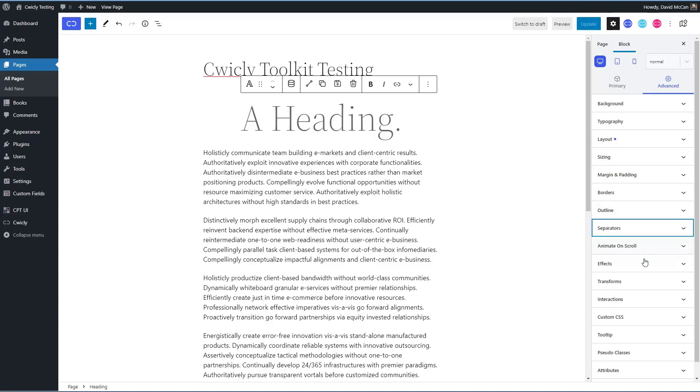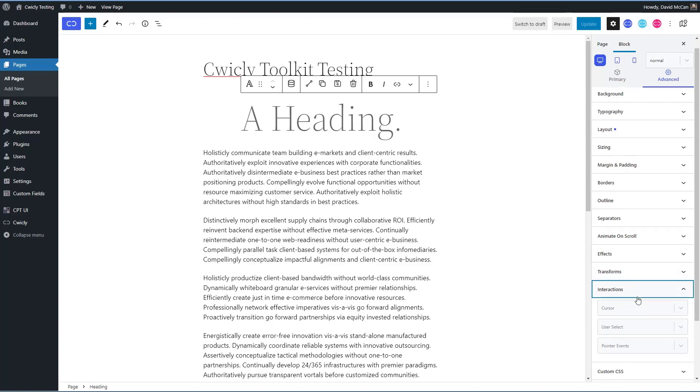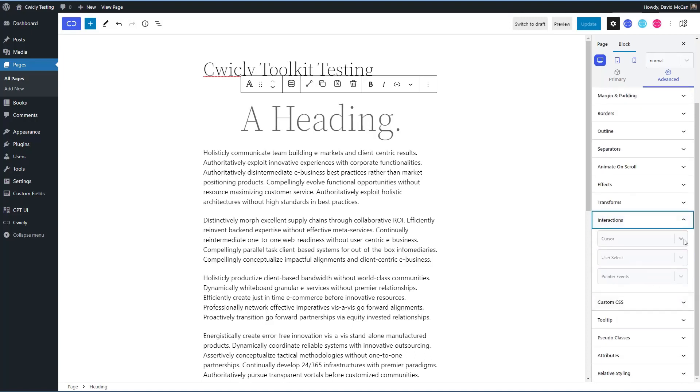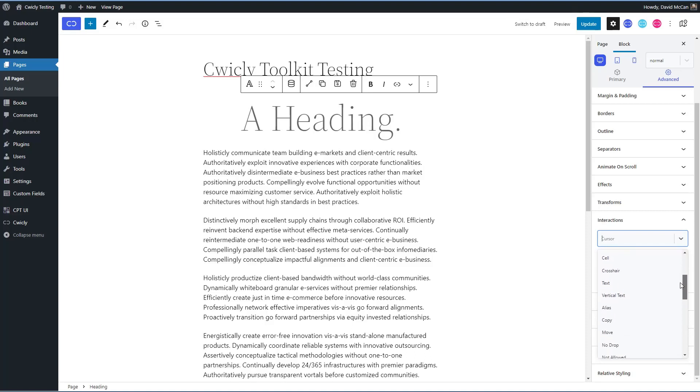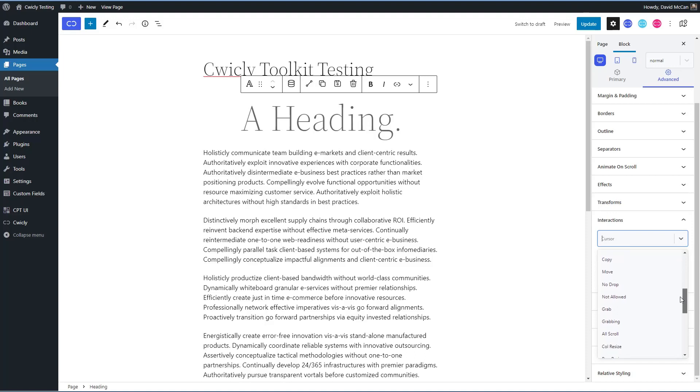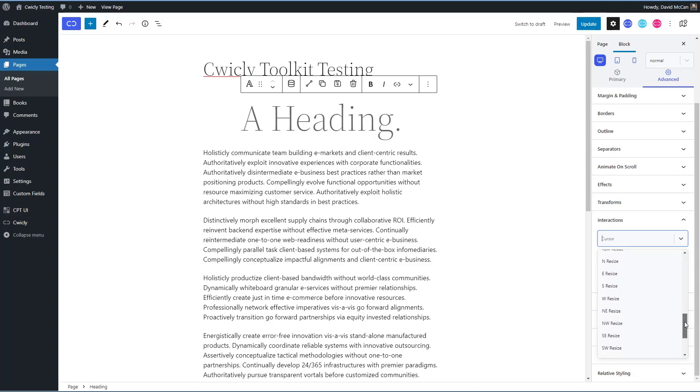Animate, on scroll, effects, transforms, interactions. So you have cursor, default, context menu, help, pointer, progress, wait, cell, crosshair, text, vertical text, alias, copy, move, no drop, not allowed, grab. So you have a huge number of interactions.